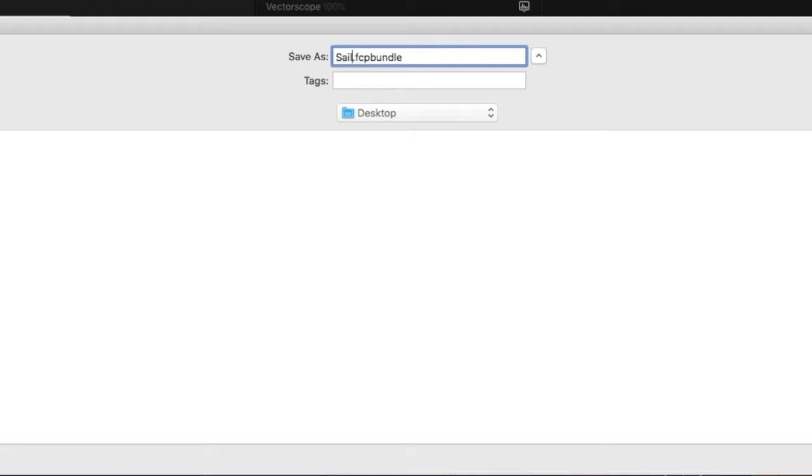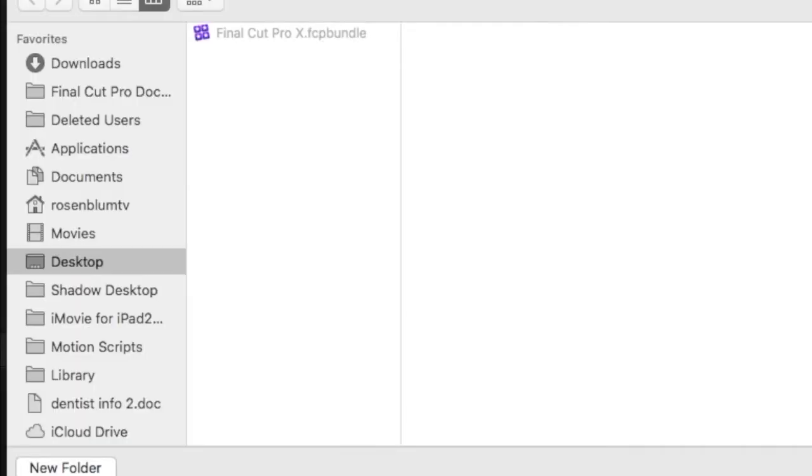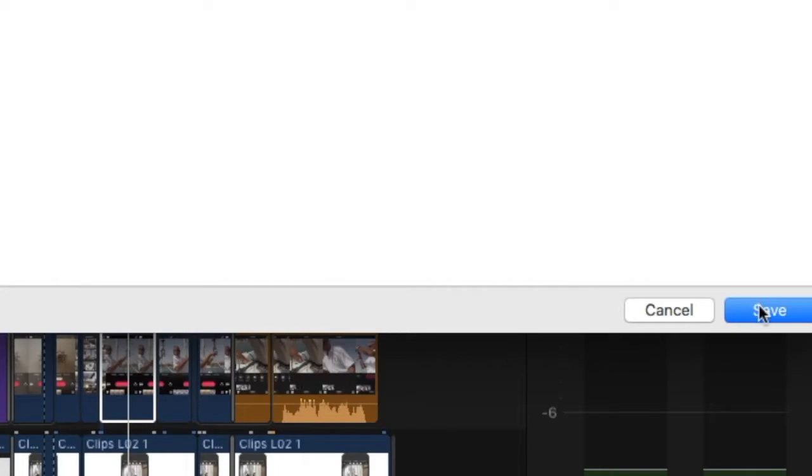I'll give it the same name as my iMovie project, choose a location to save it to, and then click Save.